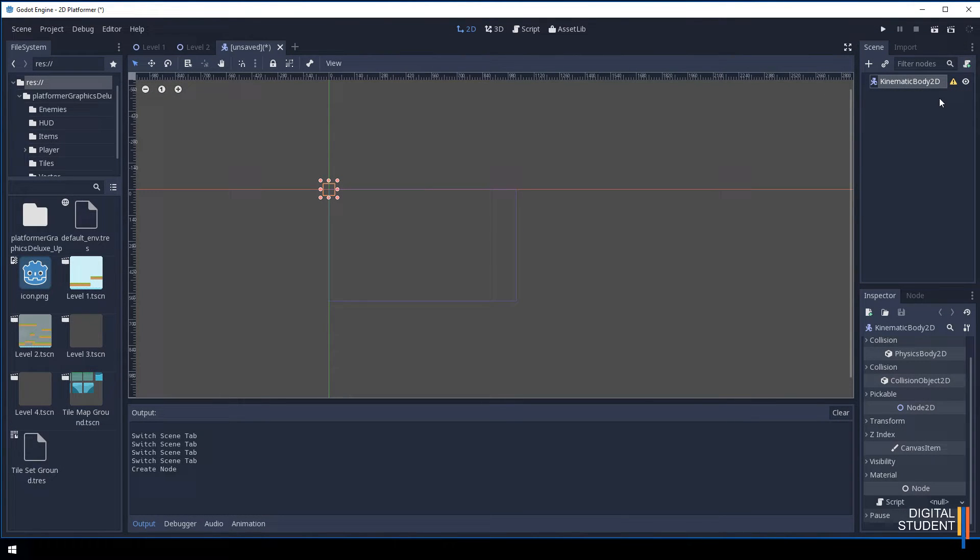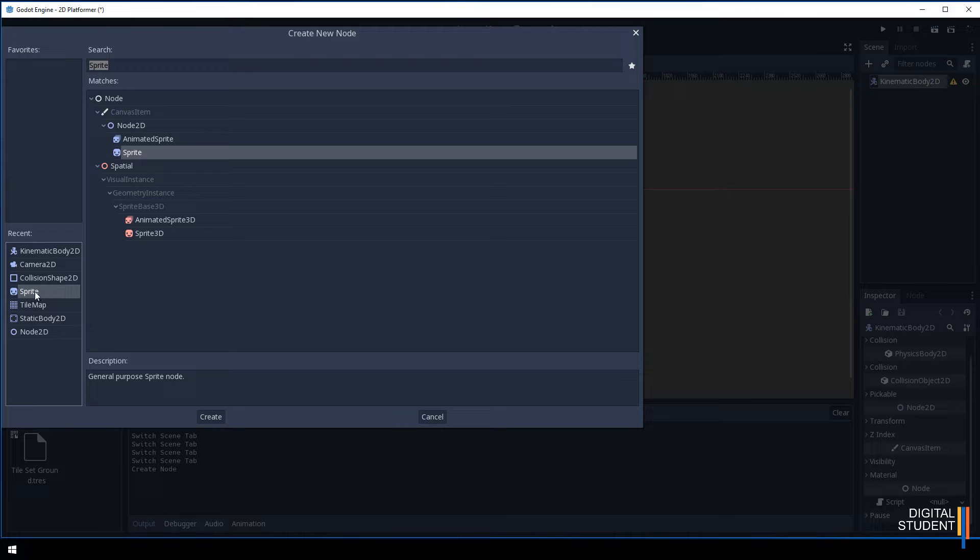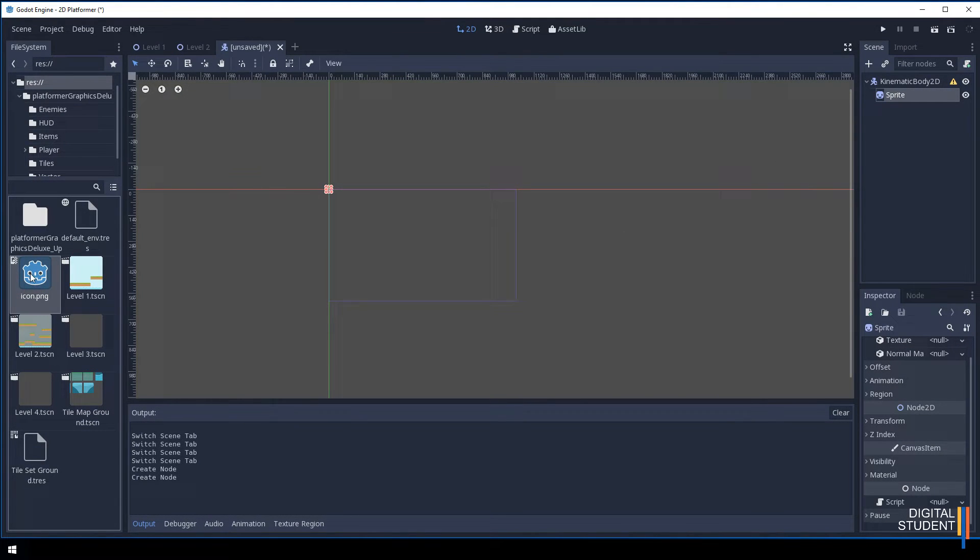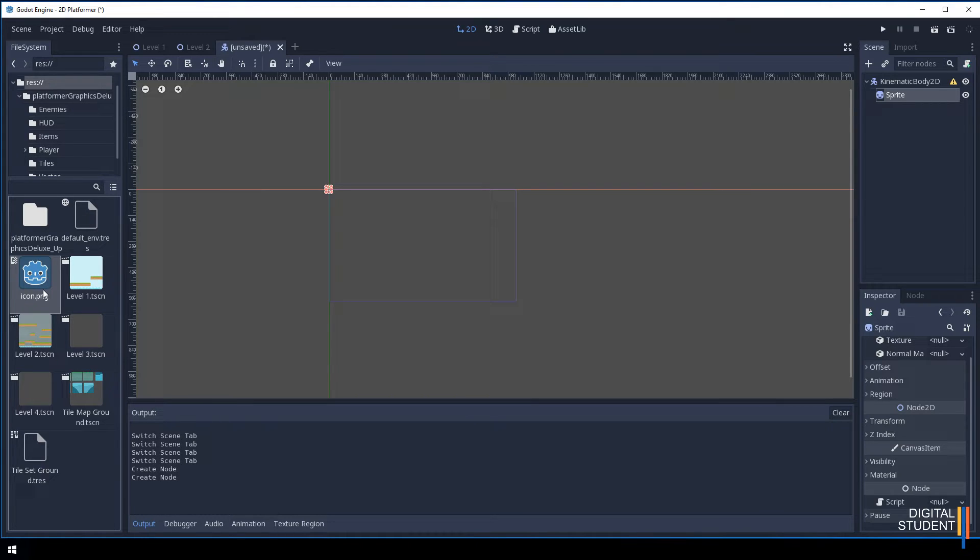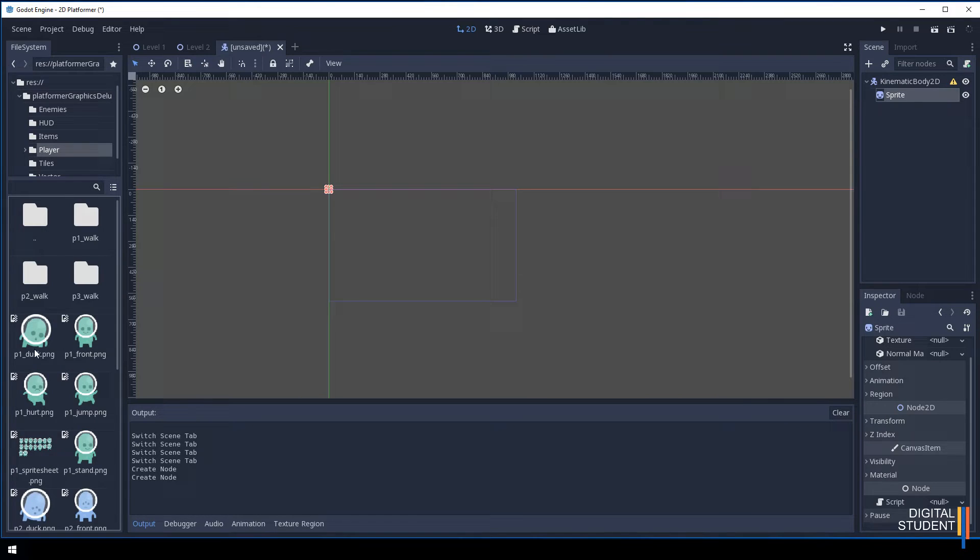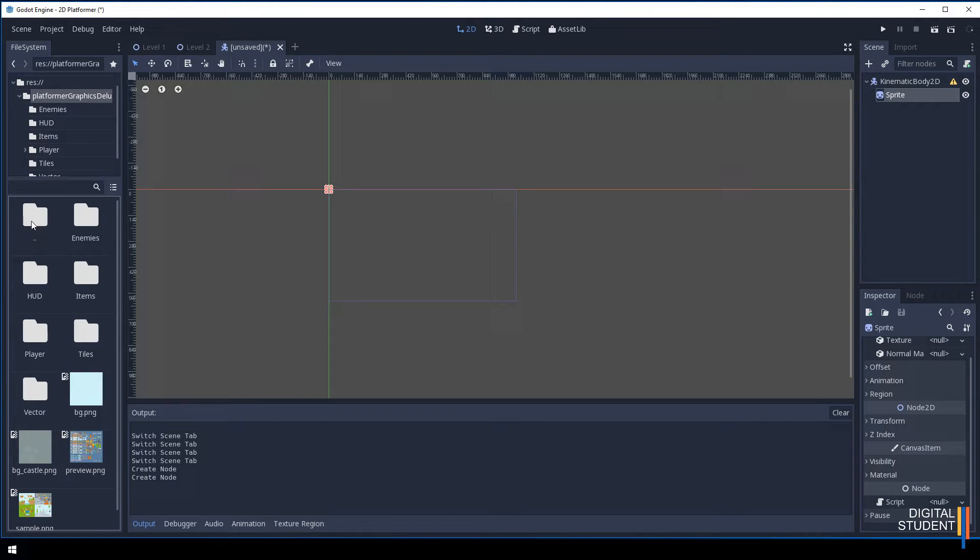The next thing we're going to need to do is add our character image. Press the plus button and add a sprite. For now I'm just going to use the basic icon for Godot. In a future lesson we will look at adding an animated player.